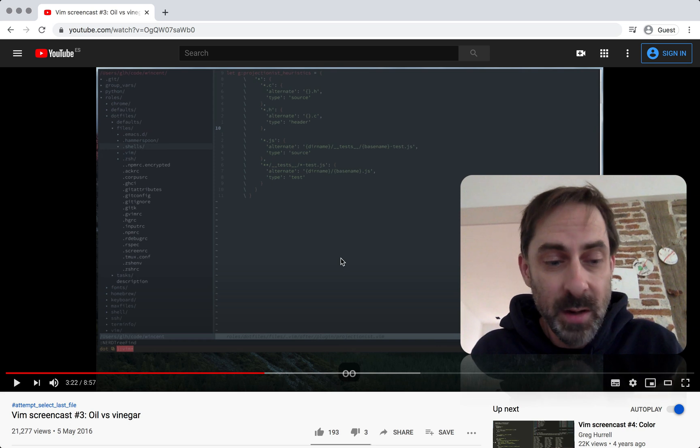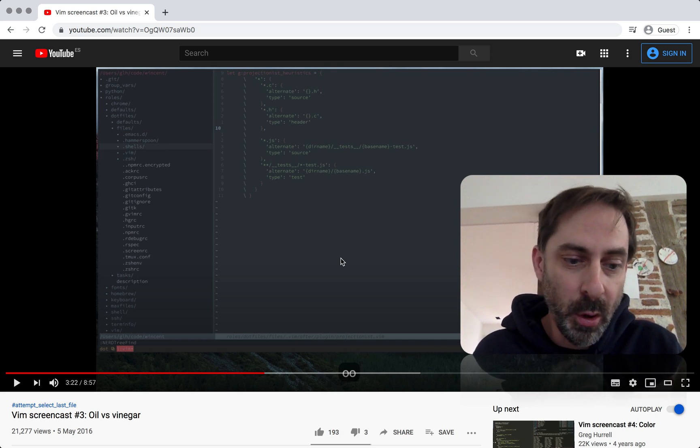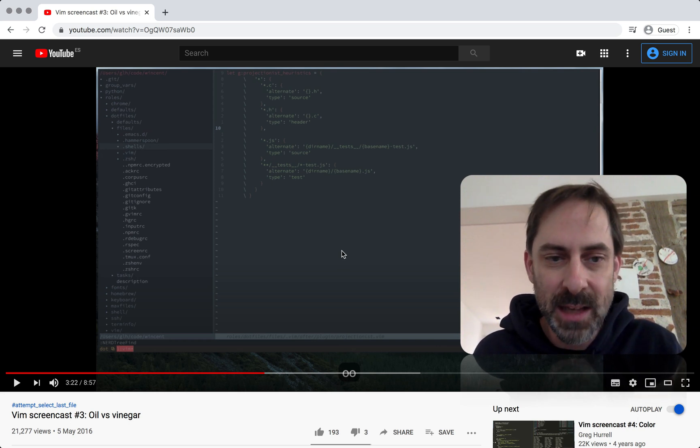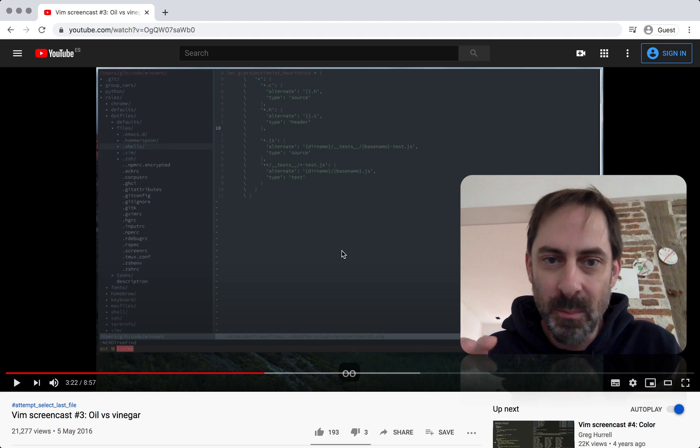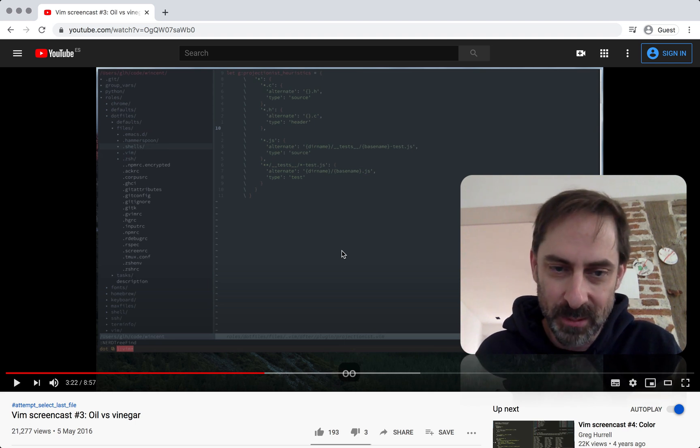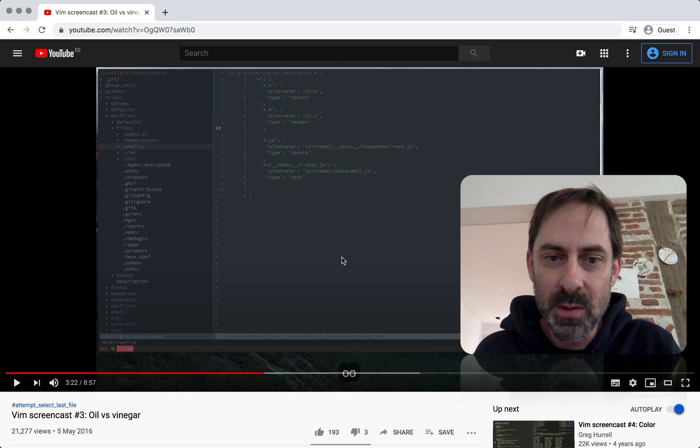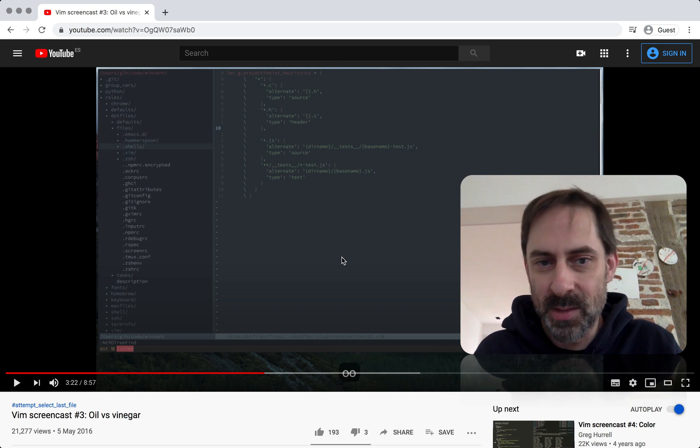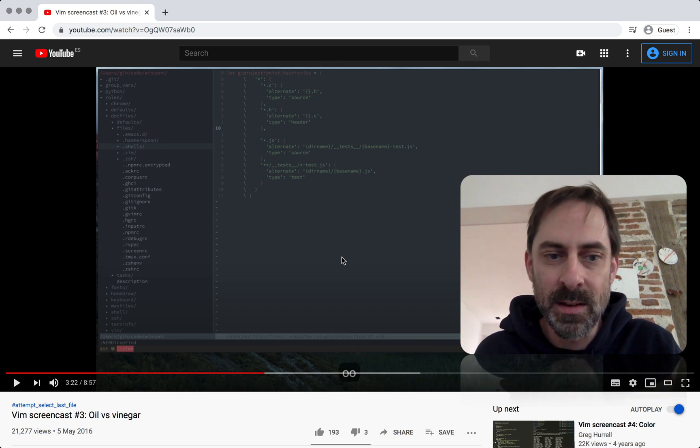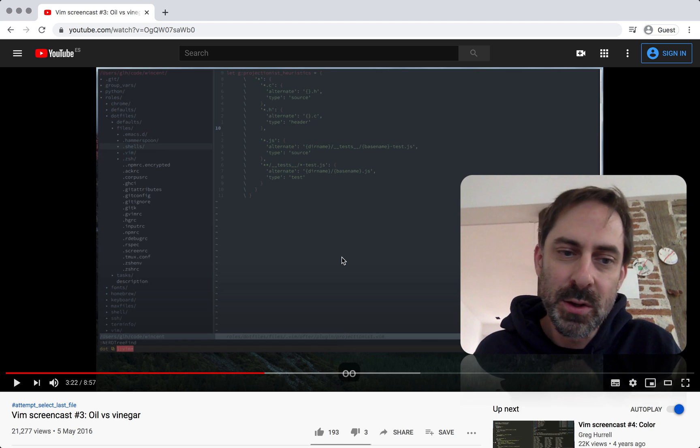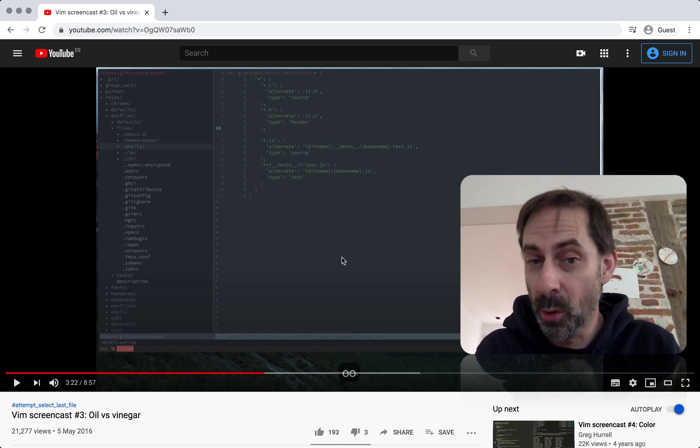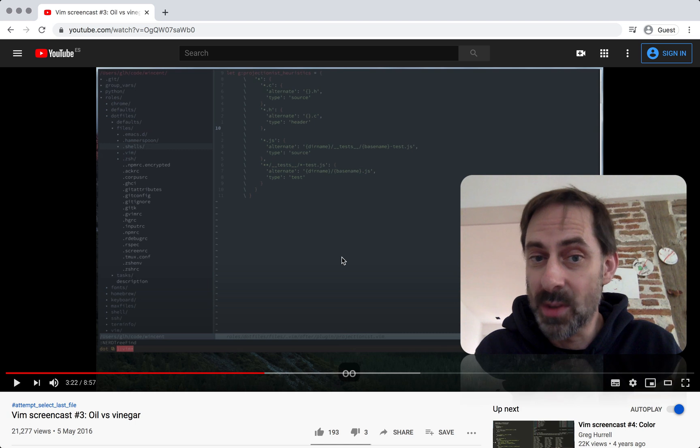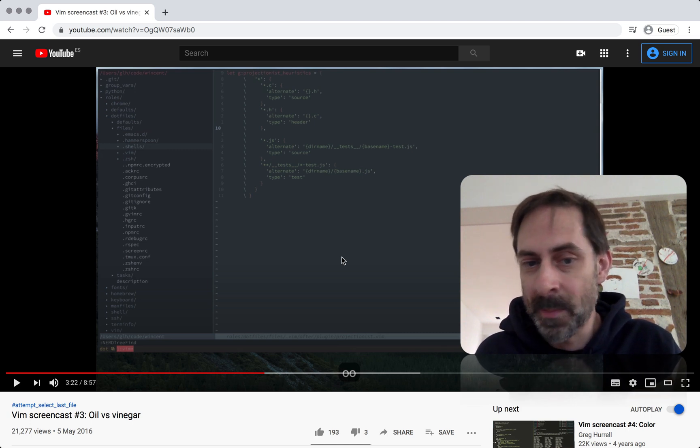Now, the point I was trying to make in this video, Oil vs Vinegar, is that you don't actually have to choose the right model because there isn't actually a right model. What there are are models that suit different scenarios to a lesser or greater degree. And so I would use Nerdtree in this kind of file drawer mode some of the time when I'm exploring a project for the first time, getting the feel for it. And I'd end up using the Vinegar model in a lot of other places.